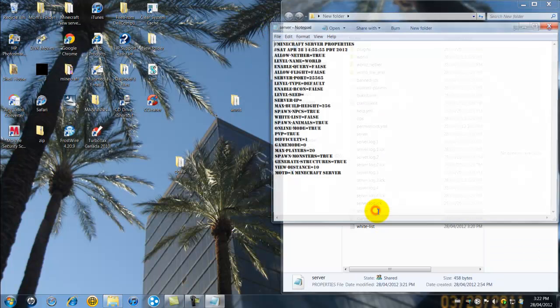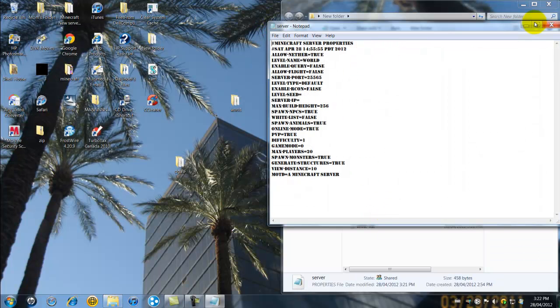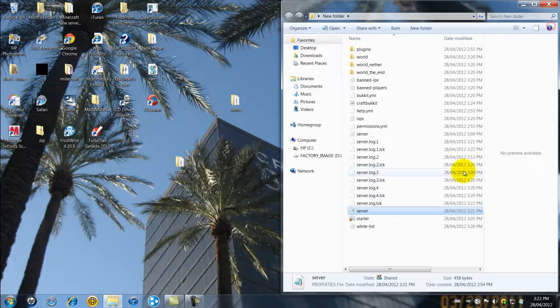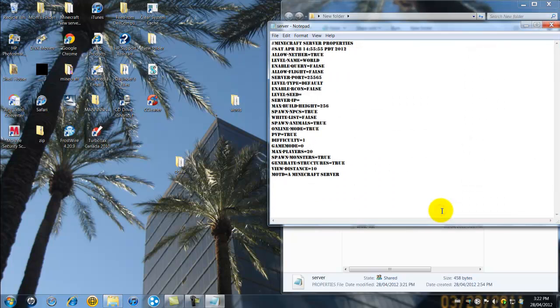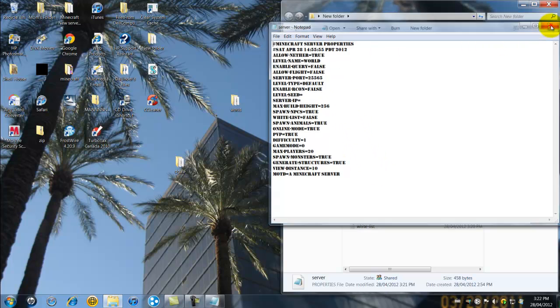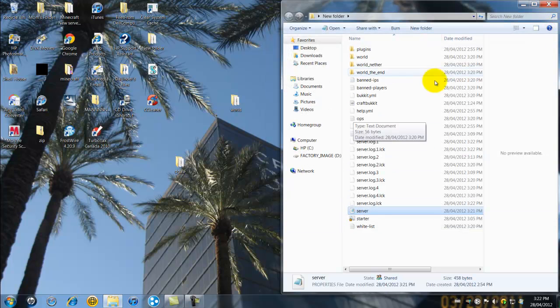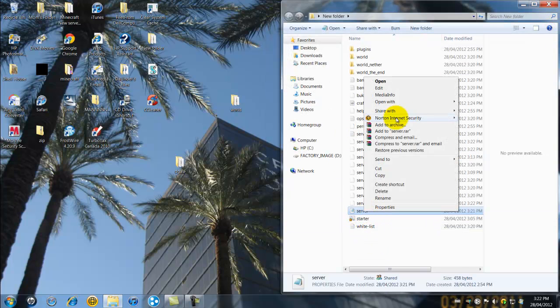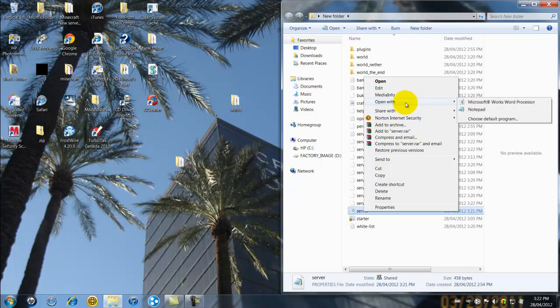All you have to do is go into the server properties file. Just want to double click it, and if this isn't like this, just click open with and then notepad, and choose a default program for that.